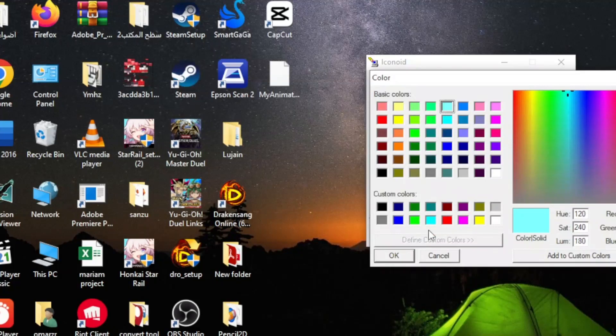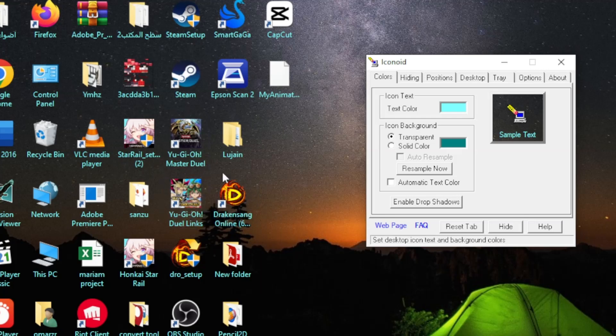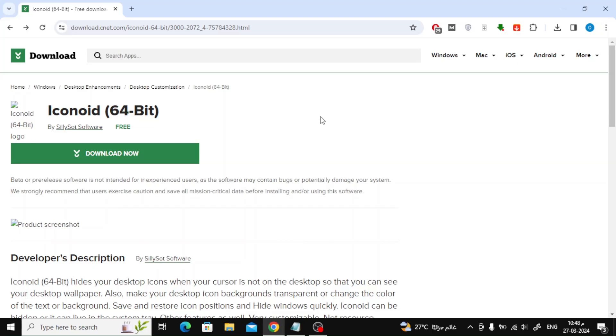In this video I will show you how to change desktop icon font color in Windows like this. Now to do this we will need to download a small program called Iconoid on our computer. I will put the download link at the bottom of the video or you can search for it on Google.